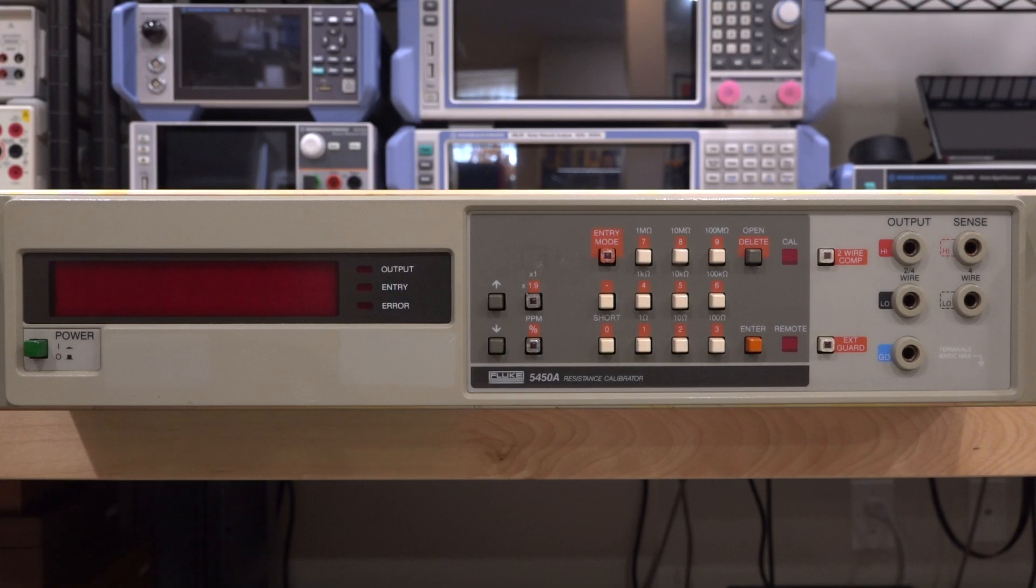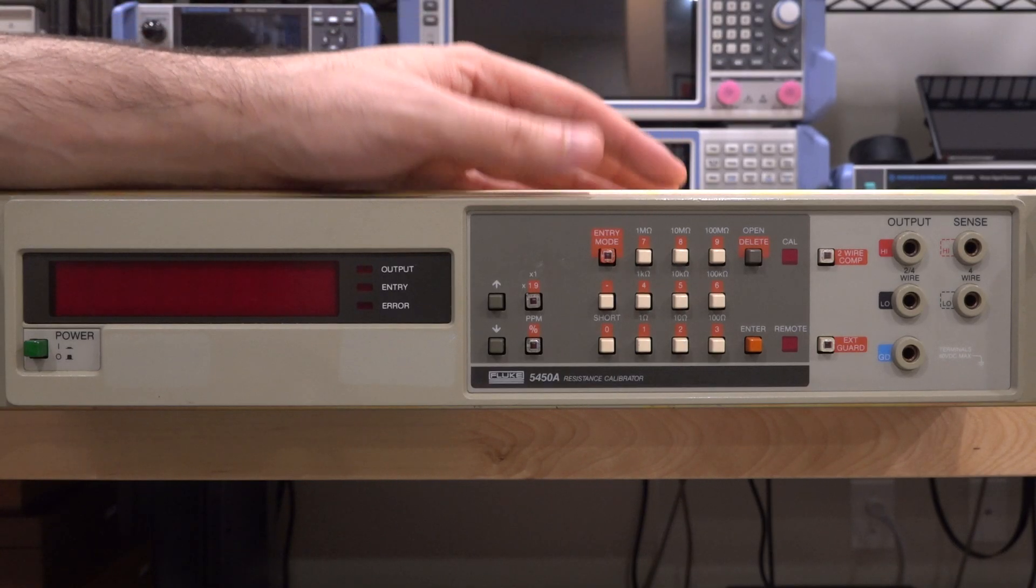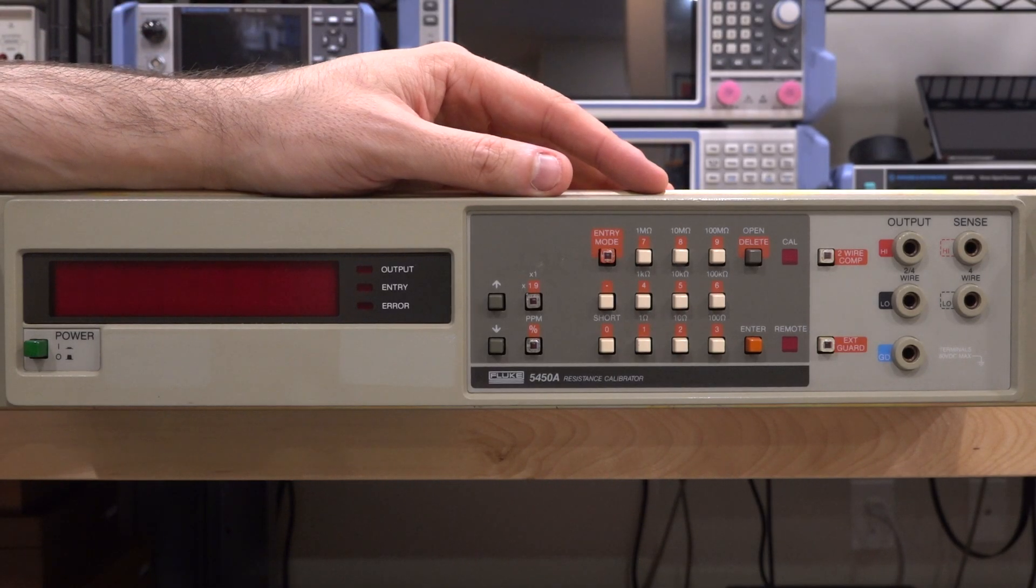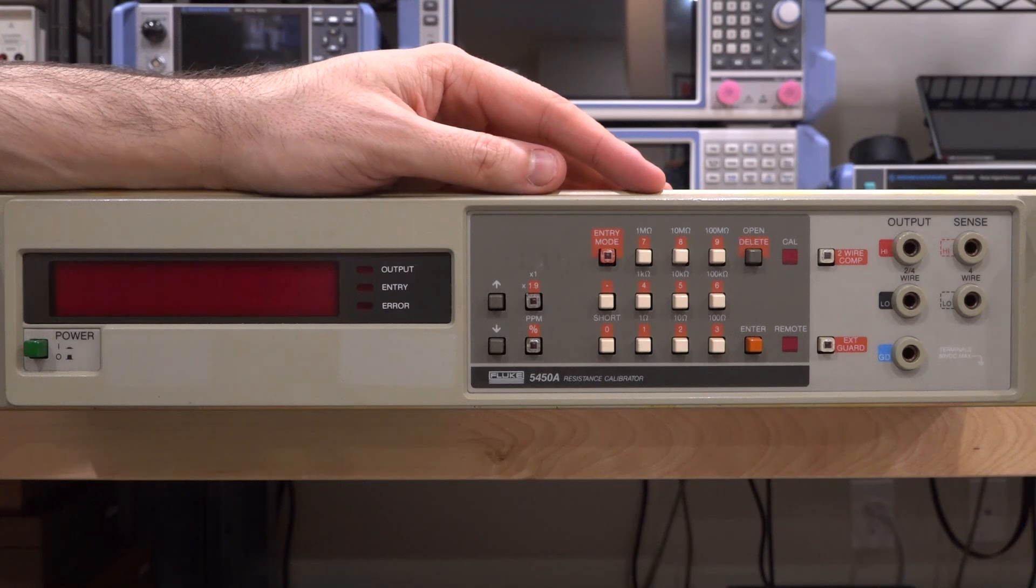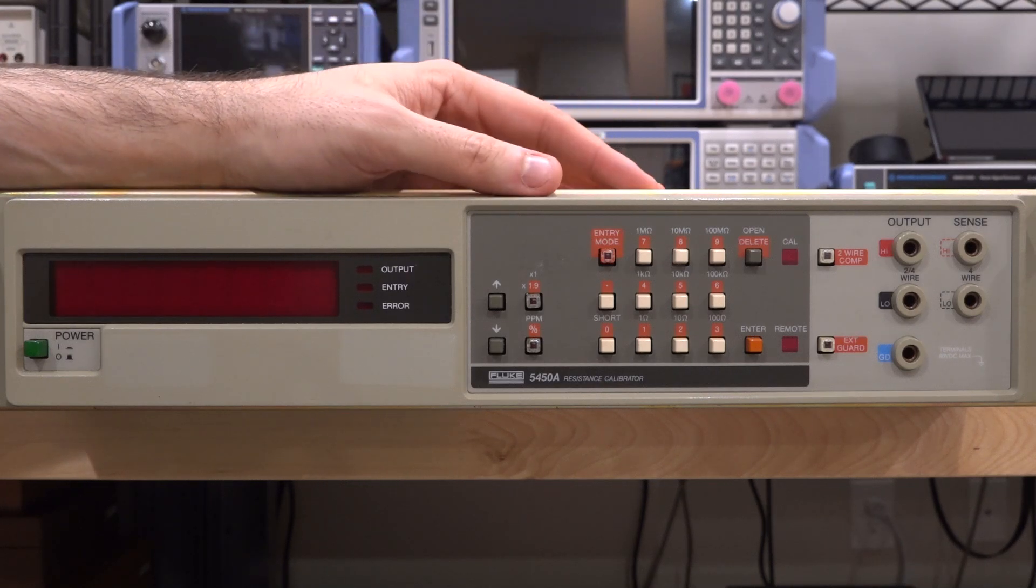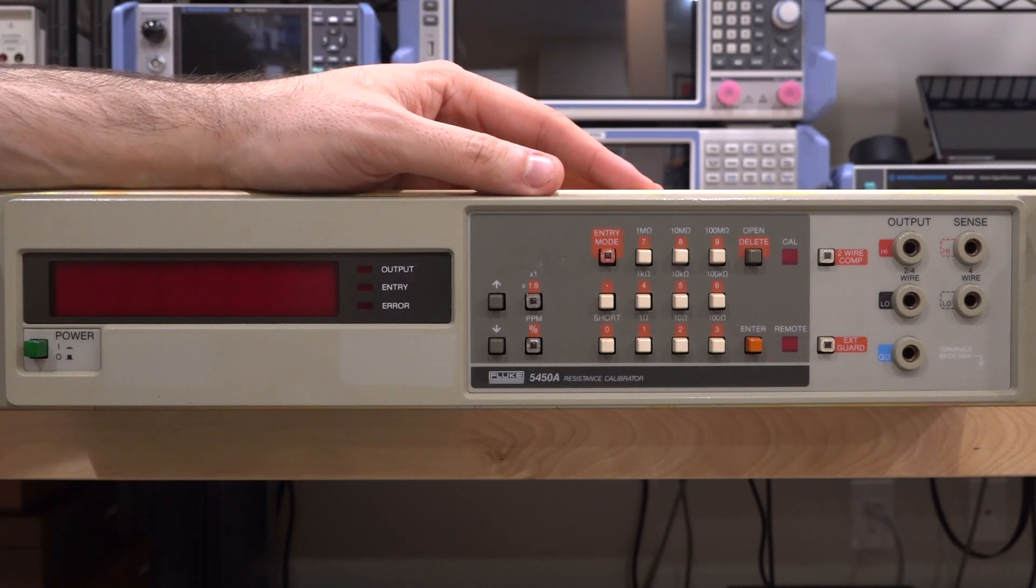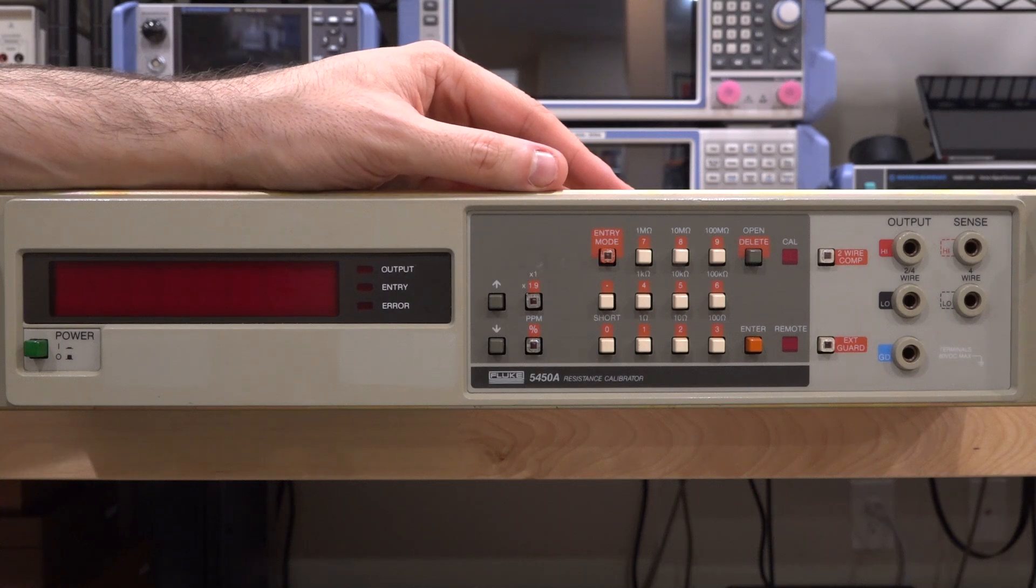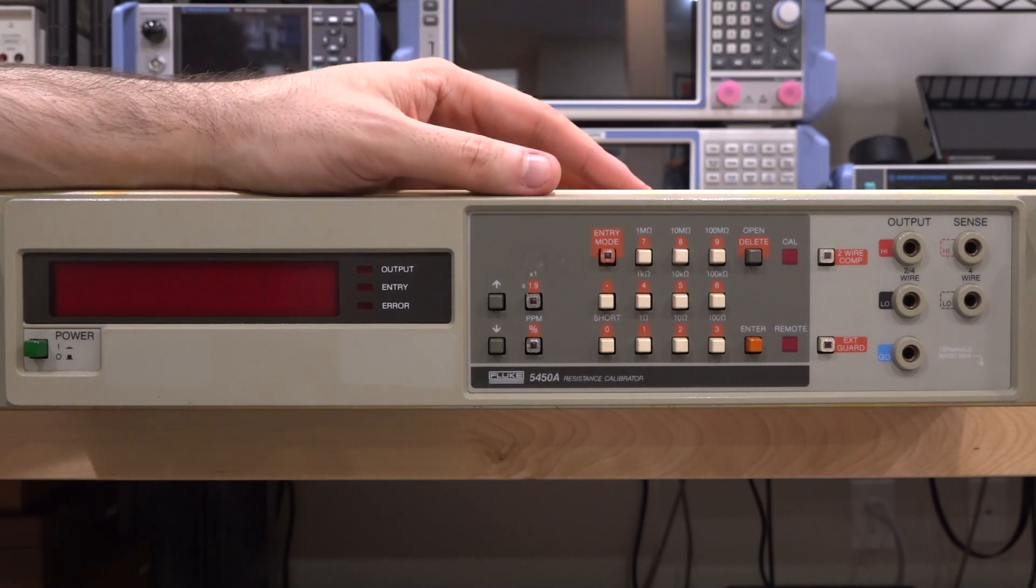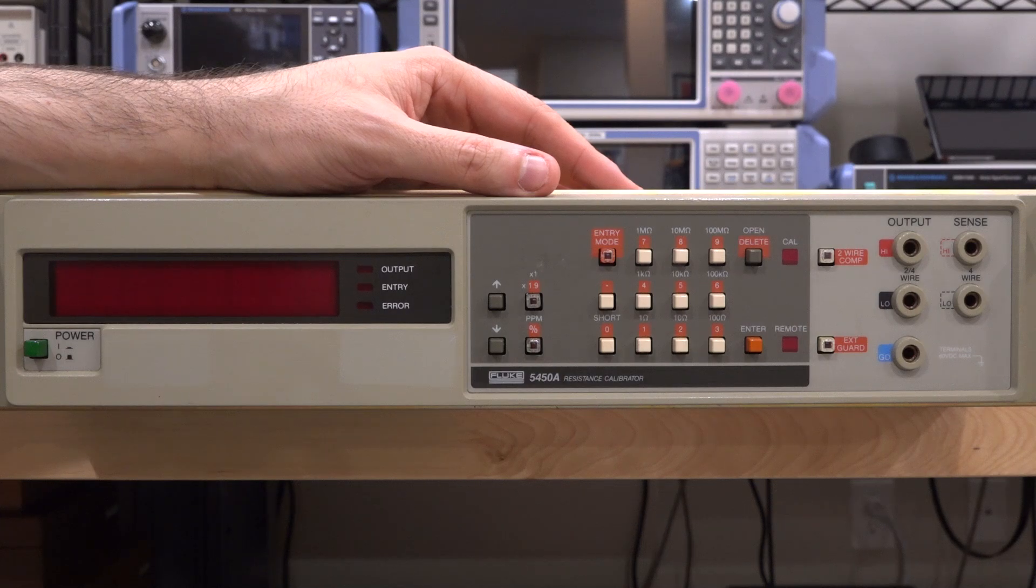Hi, welcome to the SigmaPad. In this episode we're going to try another repair. This is a Fluke 5450A, which is a precision instrument for resistor standards. It has a whole bunch of resistors inside with very high precision and a bunch of relays that can switch in and out various combinations. And it's all compensated for and so on. We'll take a look inside of it.